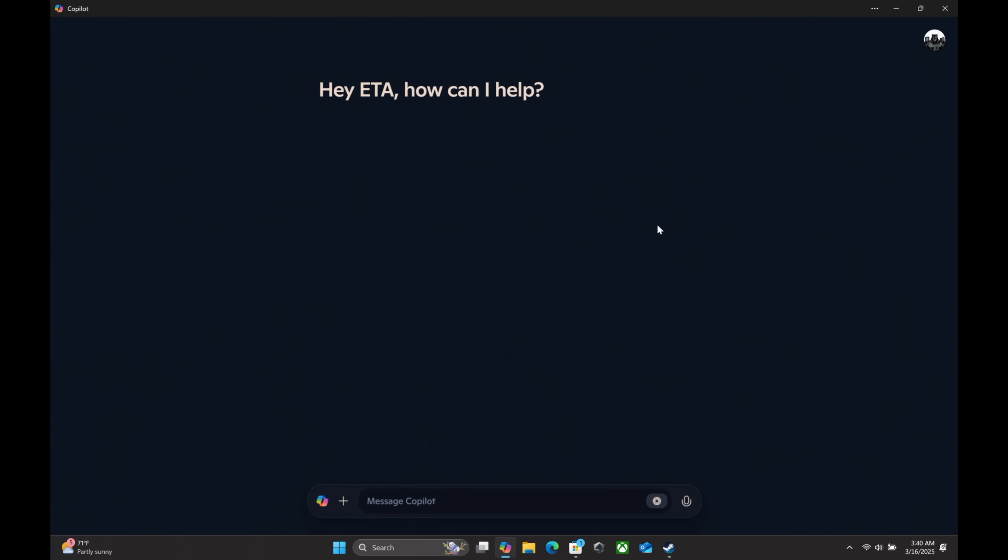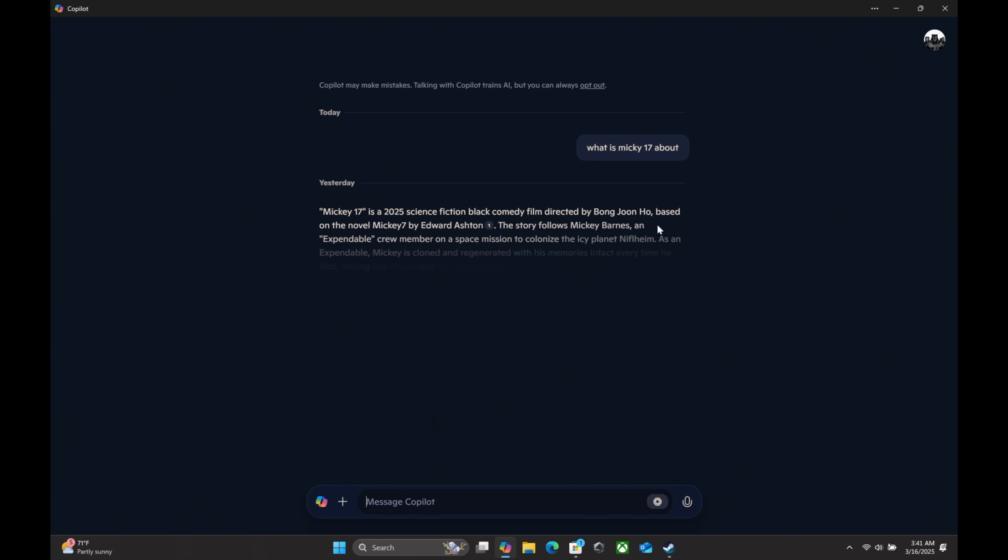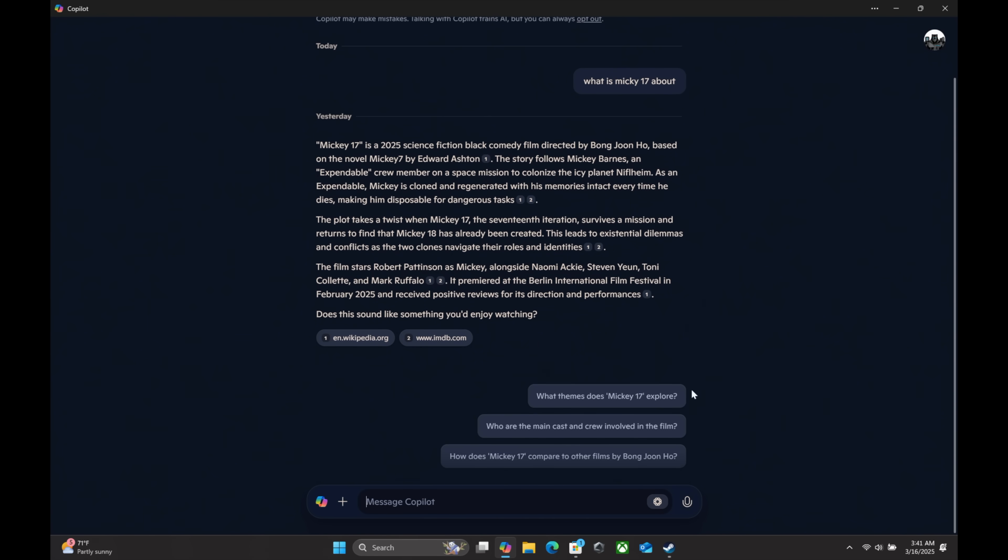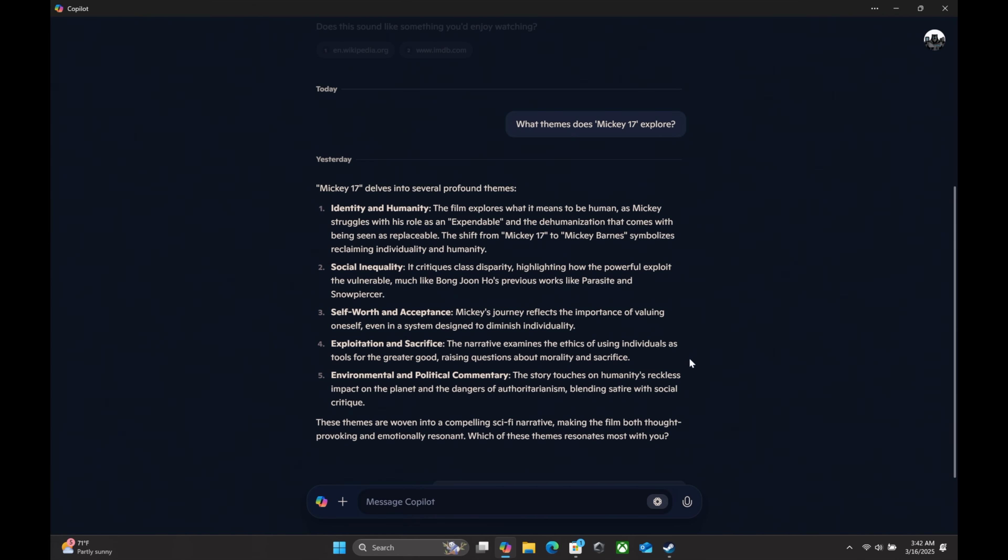Getting into Copilot, we can do a lot of great stuff with AI using this. With this, it can help write emails, letters. It can summarize books and movies. It can even generate images. Let's go ahead and ask it a question. So a new movie, kind of want to know what it's about. Gives us a nice little breakdown right here. Moving down, gives us some extra questions that we may have not thought to ask. What themes does Mickey 17 explore? And it's going to use AI to break this down for us.